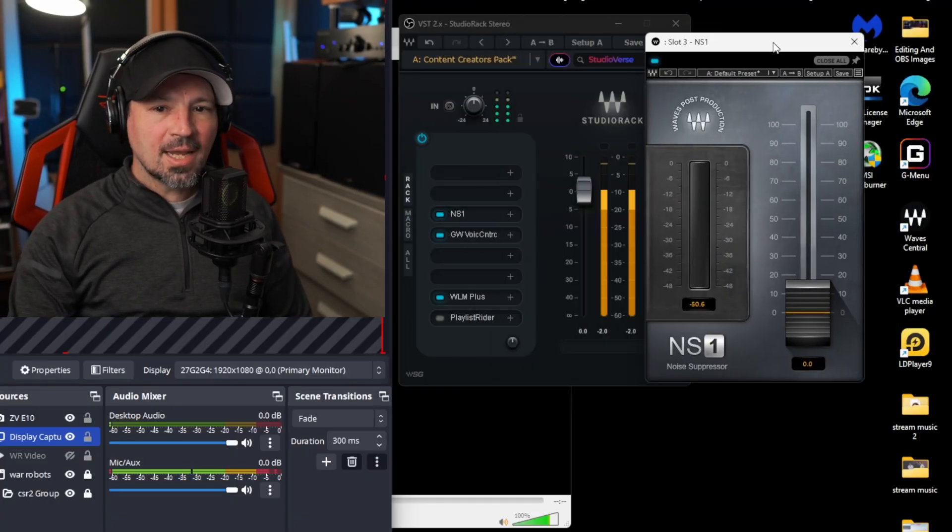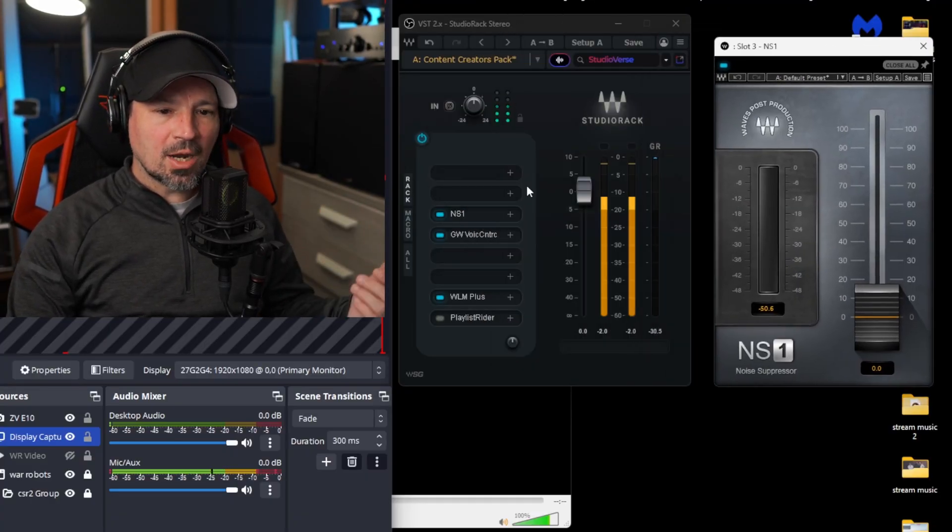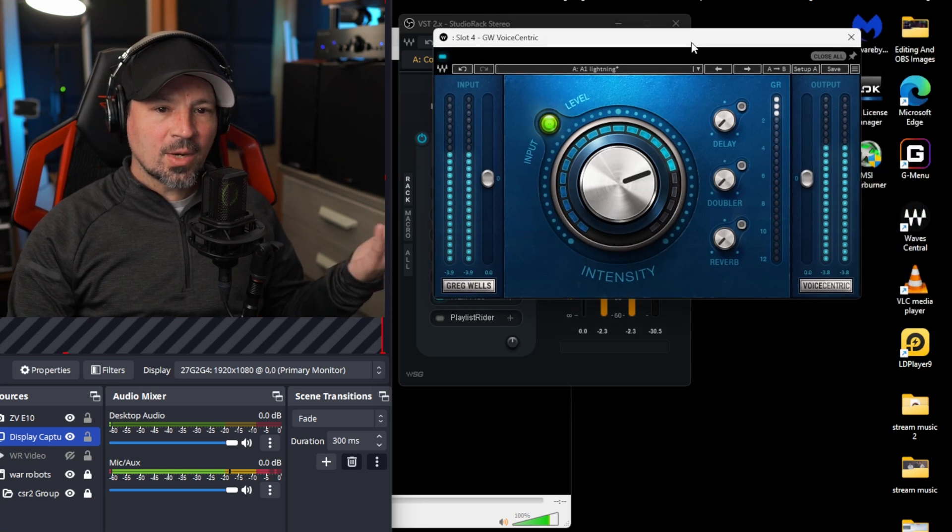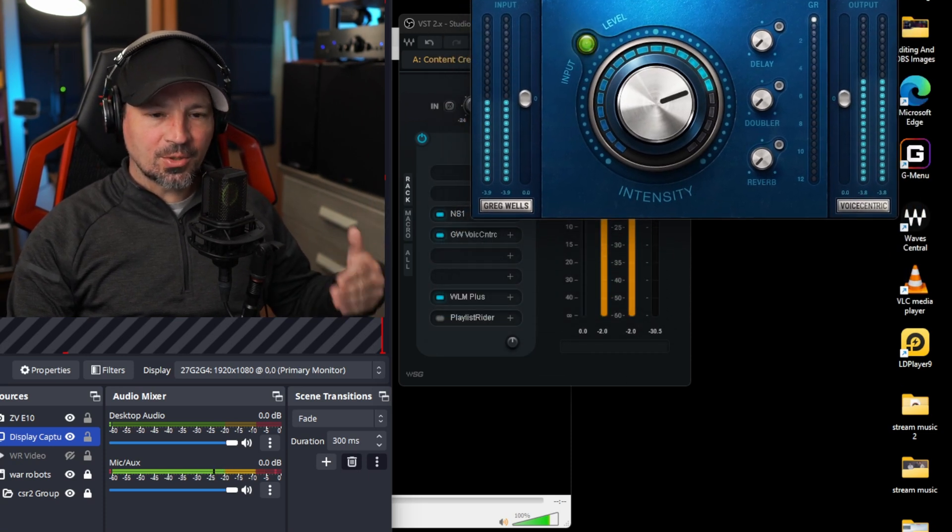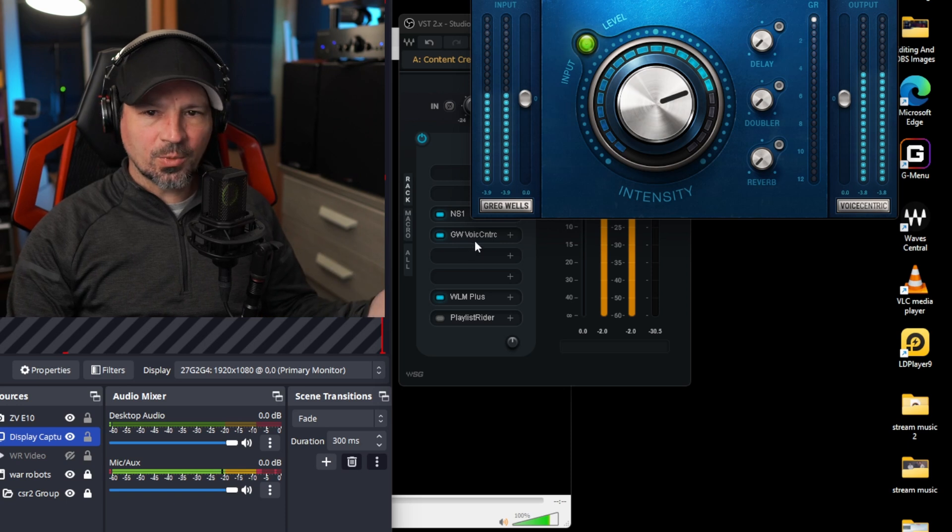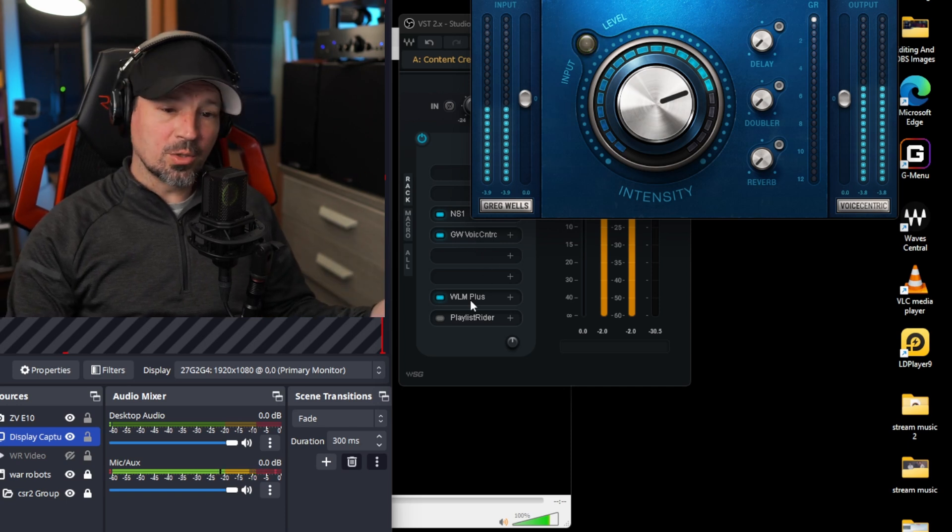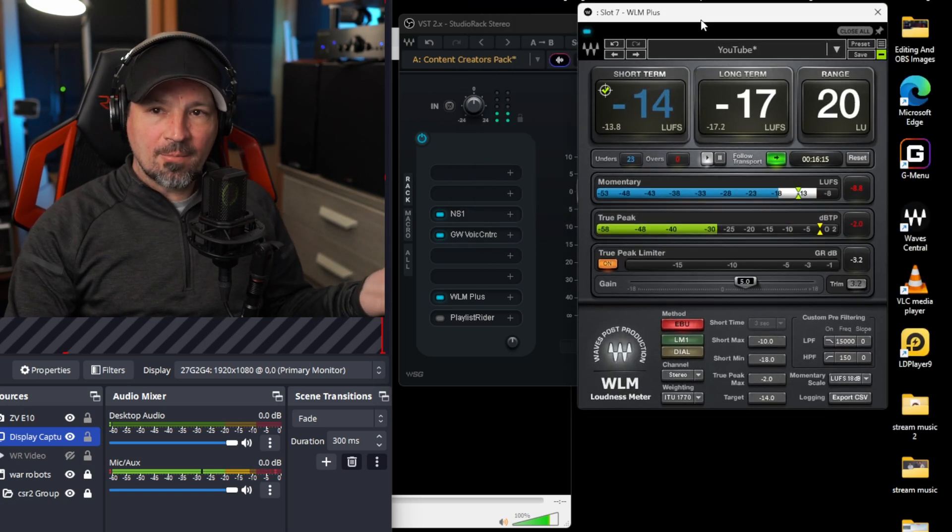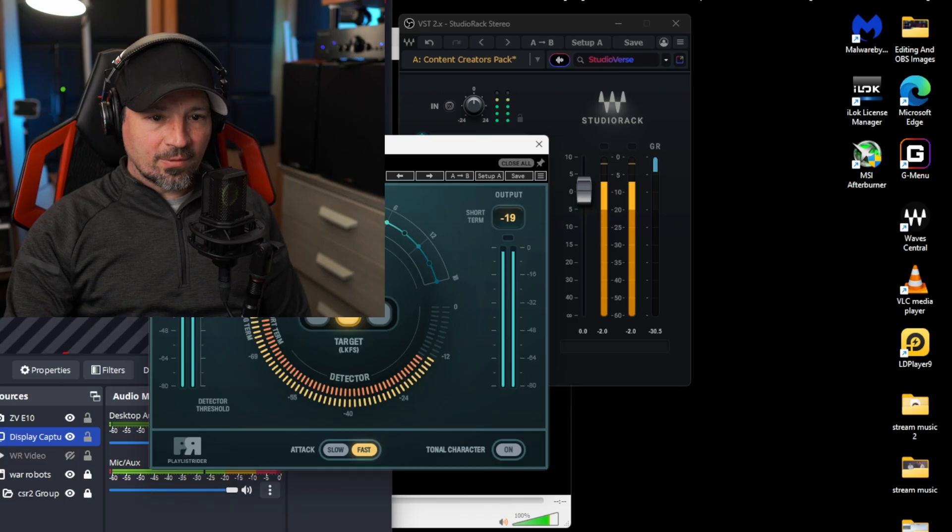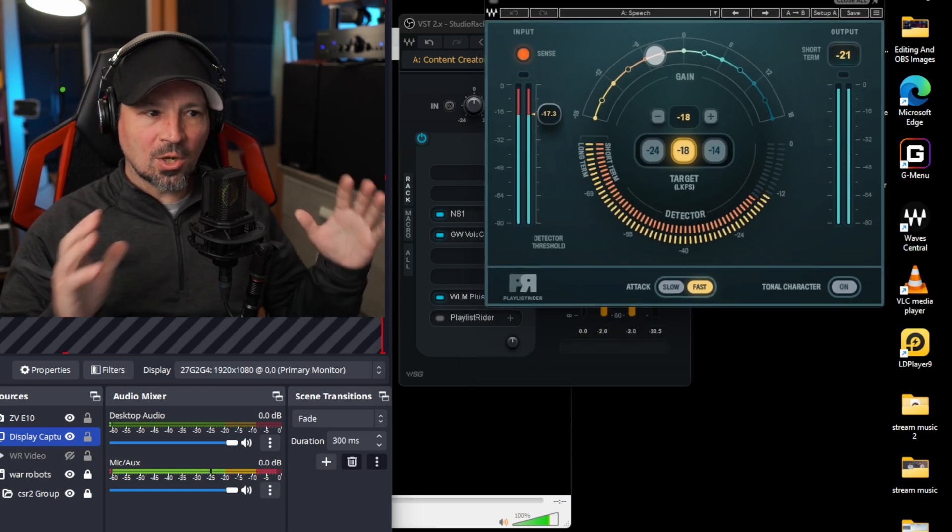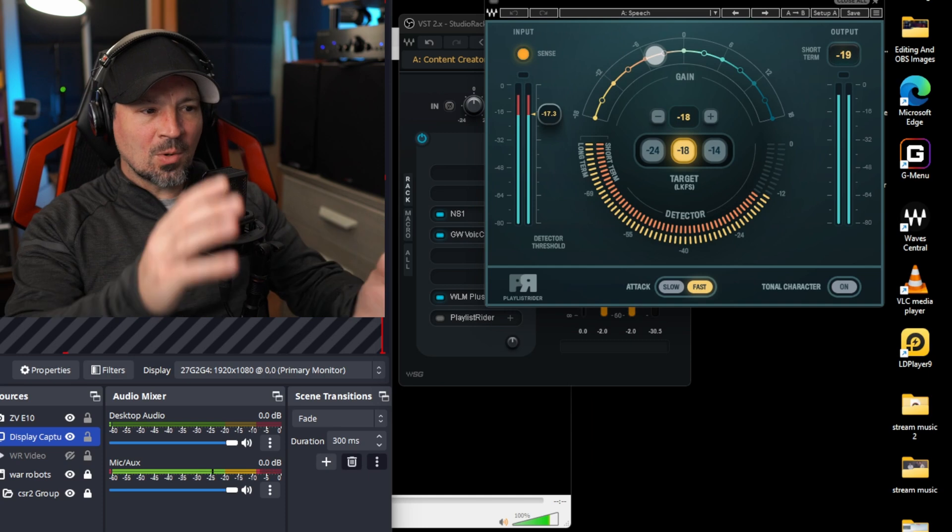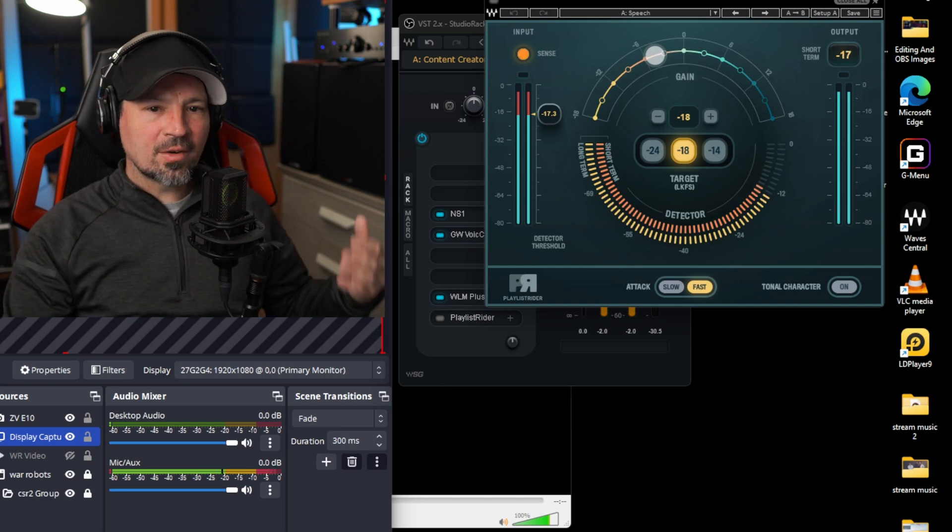I'm gonna show you exactly how to set up each one of these plugins. The first thing this comes with is the NS1 noise reduction software. The second thing is the Greg Wells Voice Centric which is basically a compressor equalizer. I think I hear some saturation and a few other things going on when you use this. And then we have a really awesome limiter. This is a very cool, very unique limiter. It's got settings for YouTube, settings for Spotify just to make sure your music or your voice is at the right volume for whatever app you're uploading to. And then finally we have the playlist rider. This is designed for having like three or four people talking at the same time and it's supposed to level out everybody's voices. Right now I'm gonna reset all these settings so we're gonna start from scratch and set all this up.